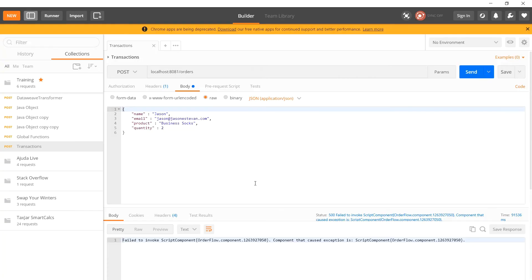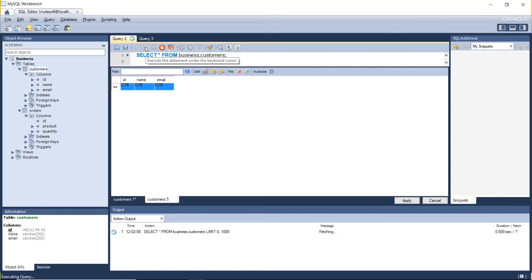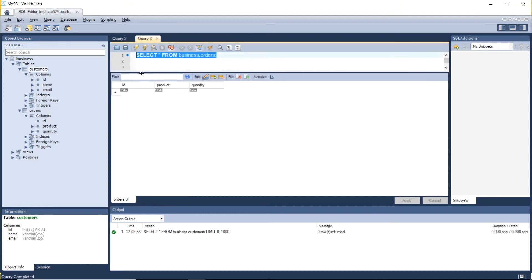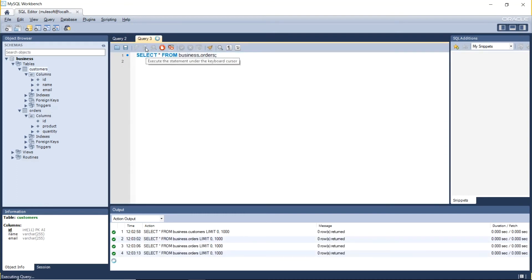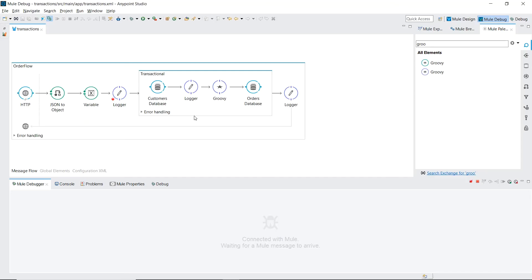And in our database our customers table is blank. So our customers table did not get written to. So even though we successfully passed this customer's database component and got to the logger the database record got rolled back.